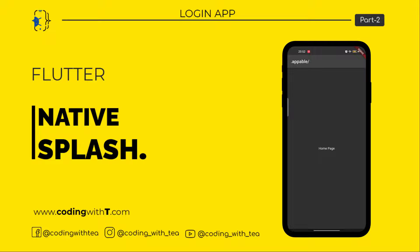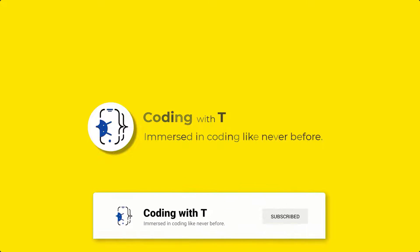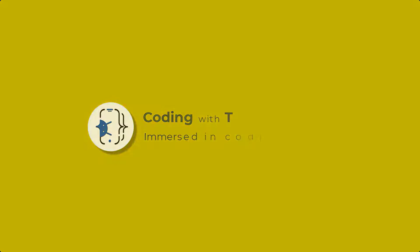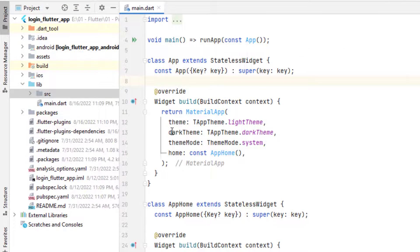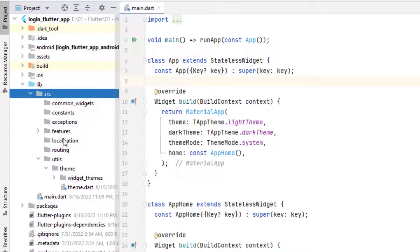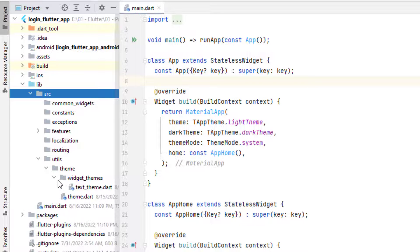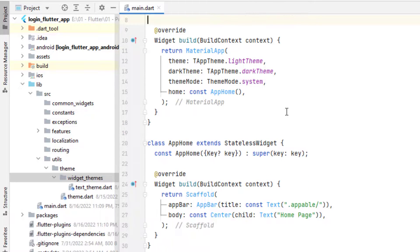Let's get started — open Android Studio. We are inside the project we created in our previous tutorials. For a quick recap: in the previous tutorial we learned how to use light theme and dark theme, in the folder structure tutorial we learned how to create folders, and in the previous video we created theme and text themes. For today's tutorial I have created a simple page with a home page in the center.